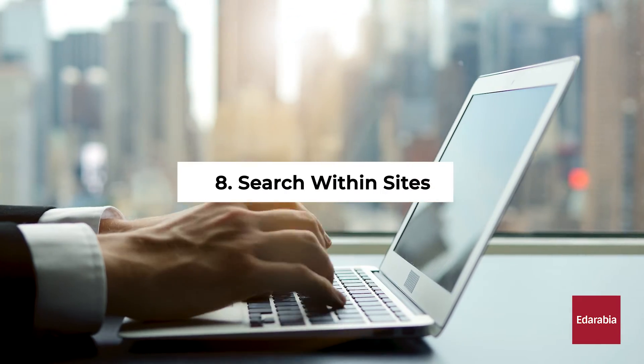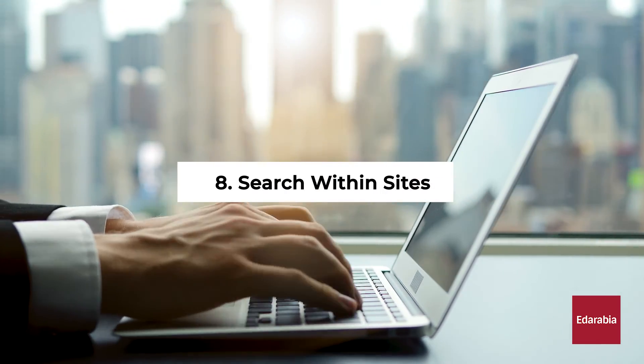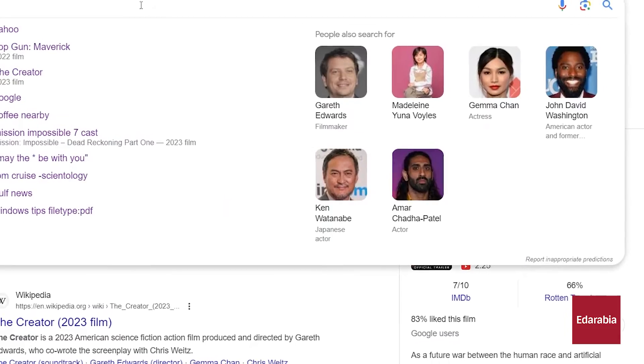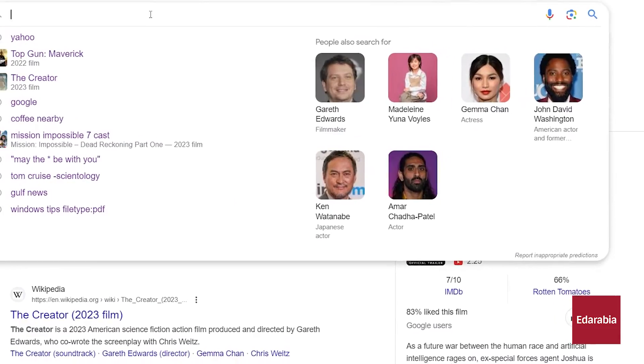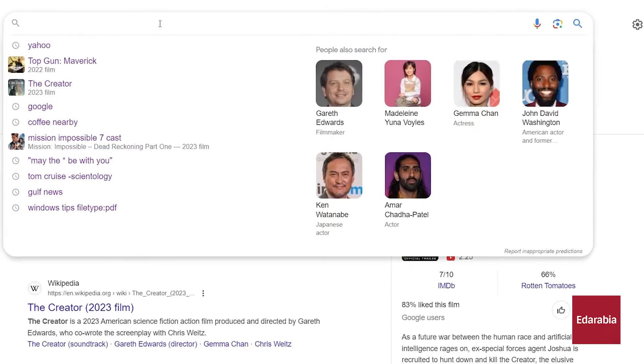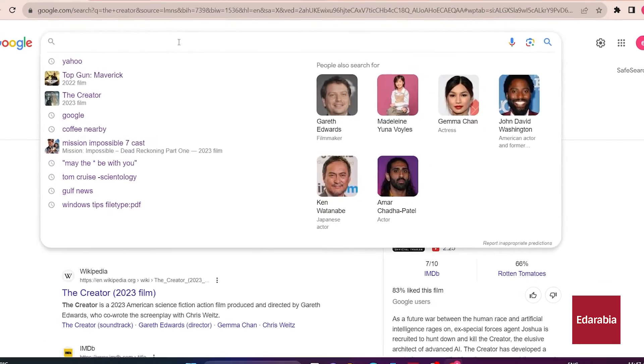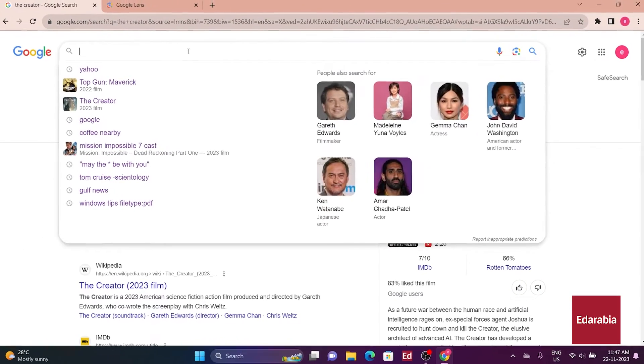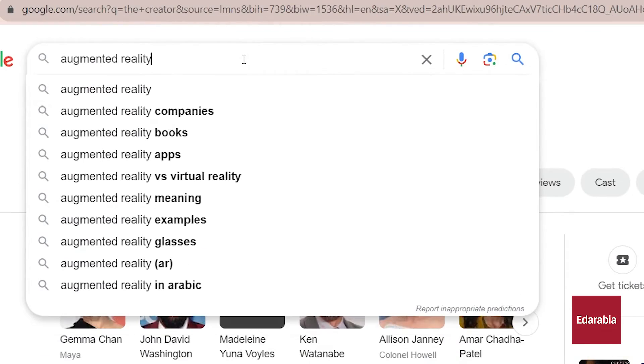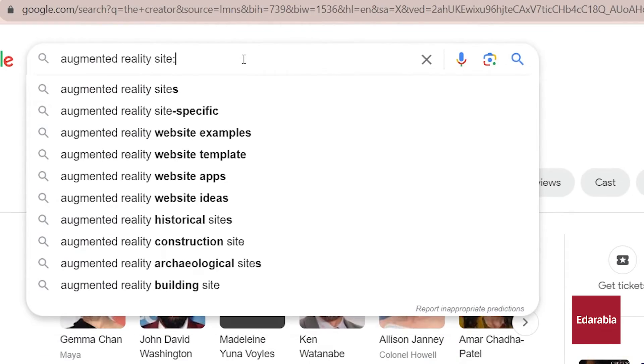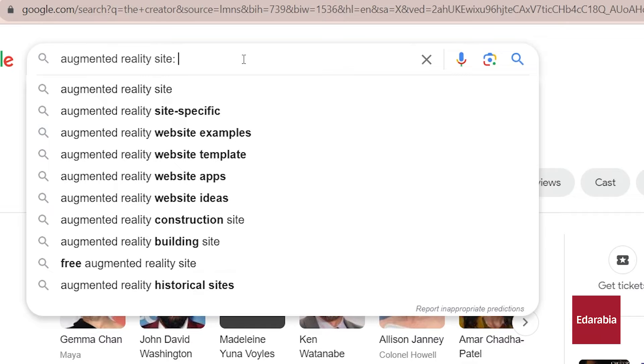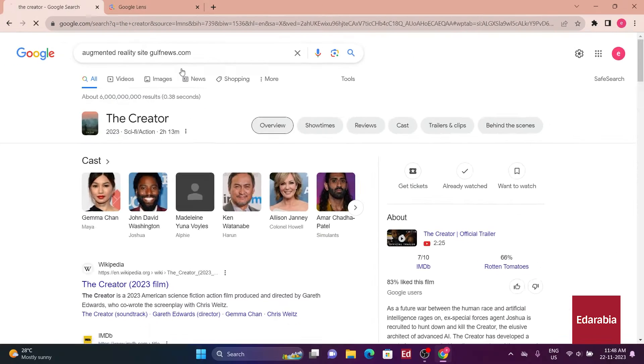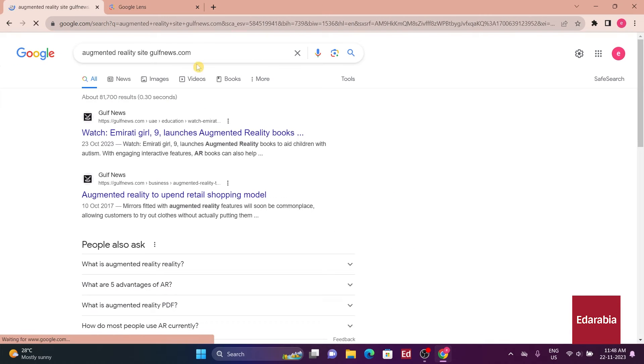Number 8. Search within sites. Enhancing search precision is achieved by conducting searches within specific websites. For example, searching augmented reality site gulfnews.com ensures results exclusively from Gulf News about augmented reality.